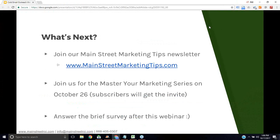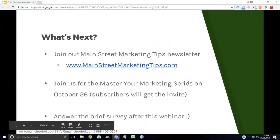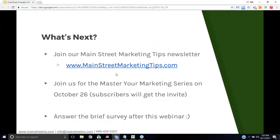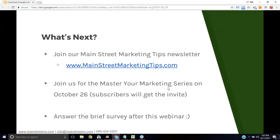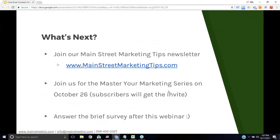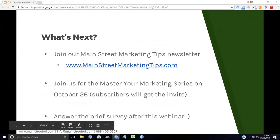We're a little over time but I did get through all the questions. We have a Master Your Marketing series coming up next Thursday, October 26th. Any subscribers to our newsletter will get an invite — if you're not on our list, go to mainstreetmarketingtips.com. I encourage everyone to complete a brief survey when I close this webinar — you should be automatically redirected. It's about four or five questions to get your feedback on this training and ideas for future trainings. Take care, everyone.